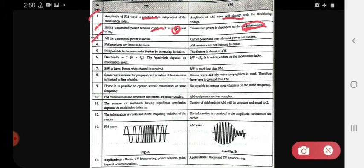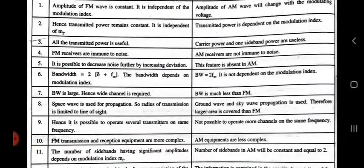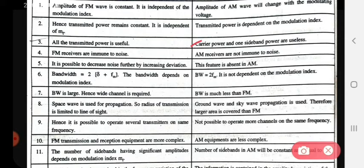Third point: in FM, all the transmitted power is useful. In AM, the carrier power and one sideband power are useless. So in FM the transmitted power is useful, while in AM it is wasted.